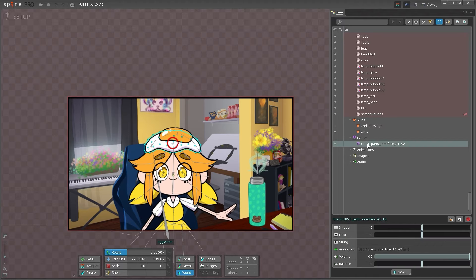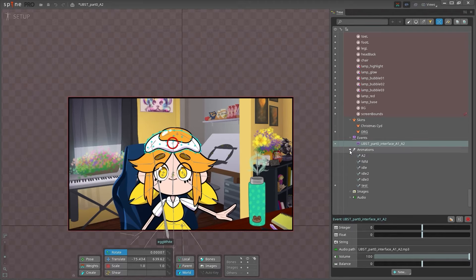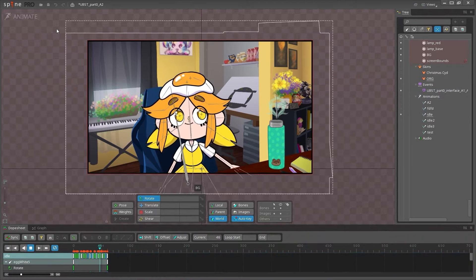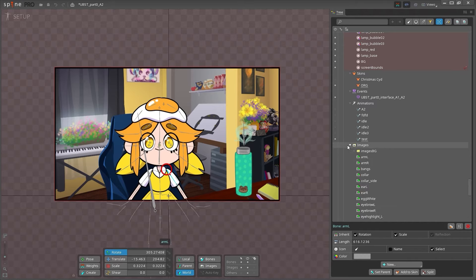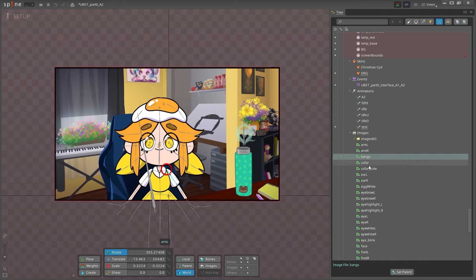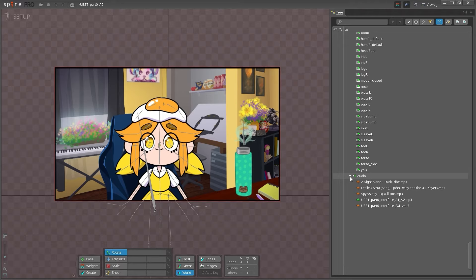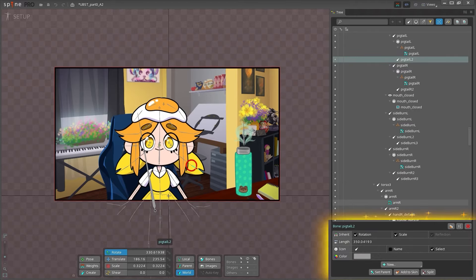Animations, which are all the different animations your character can do. Images, which points to the images folder in your project folder, and audio, which points to an audio folder and allows you to incorporate sound into your timeline.